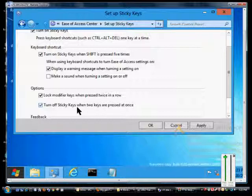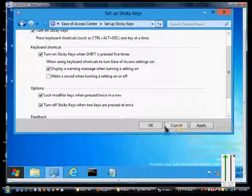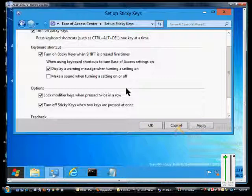So if you don't want to use that anymore, just hold down two keys at the same time, any two keys, and then it'll turn the sticky keys off. In order to apply that, click the Apply button or click OK. Then it'll take you back to the Ease of Access Center.